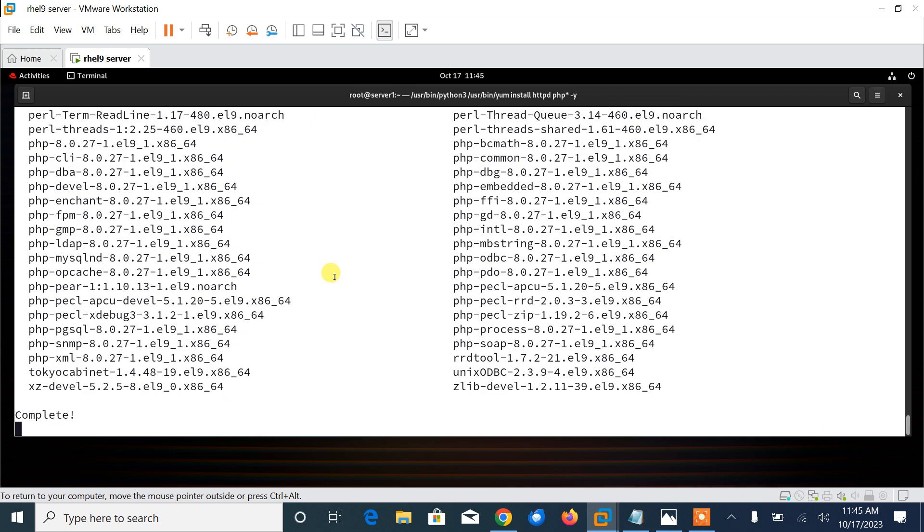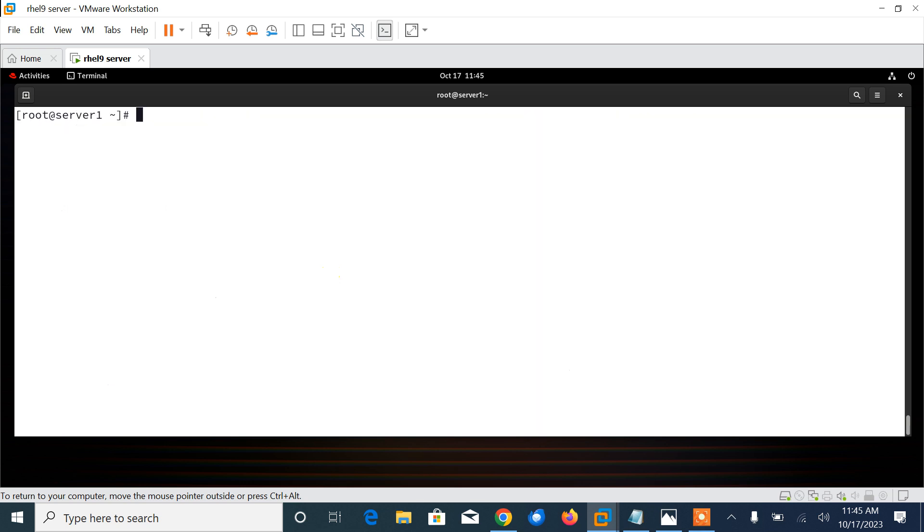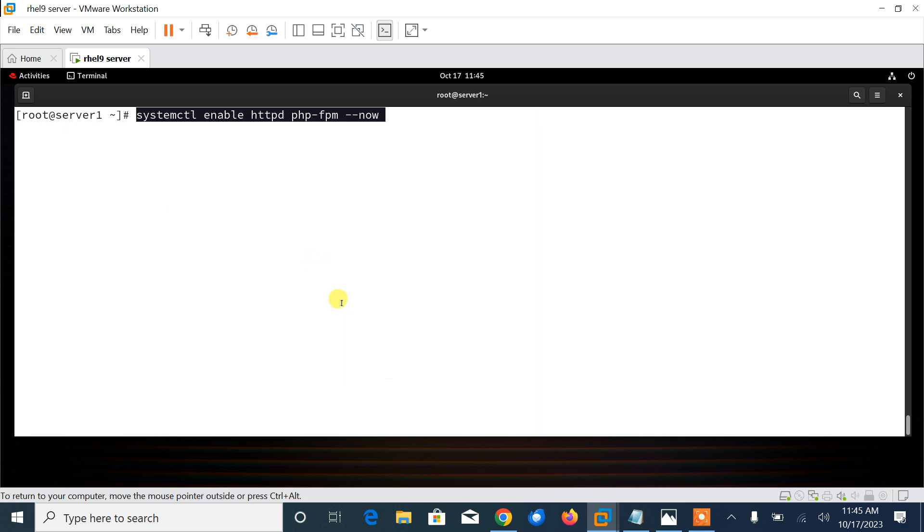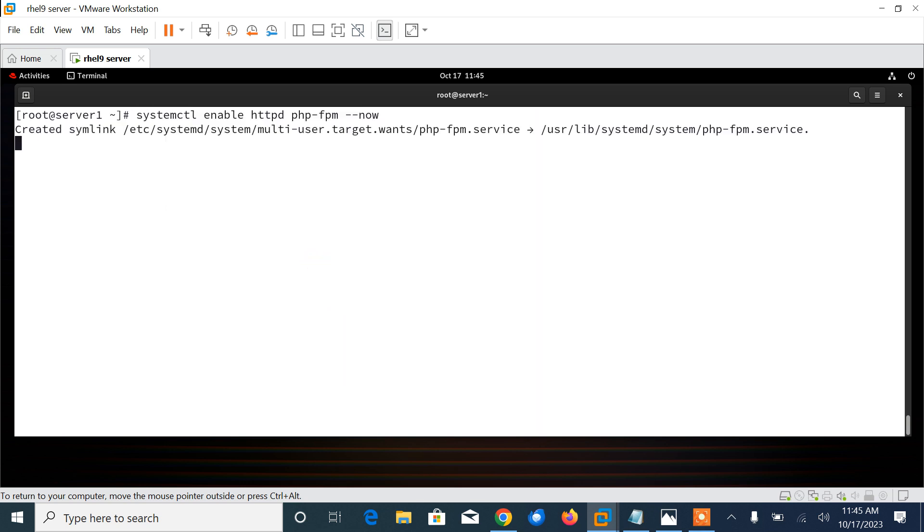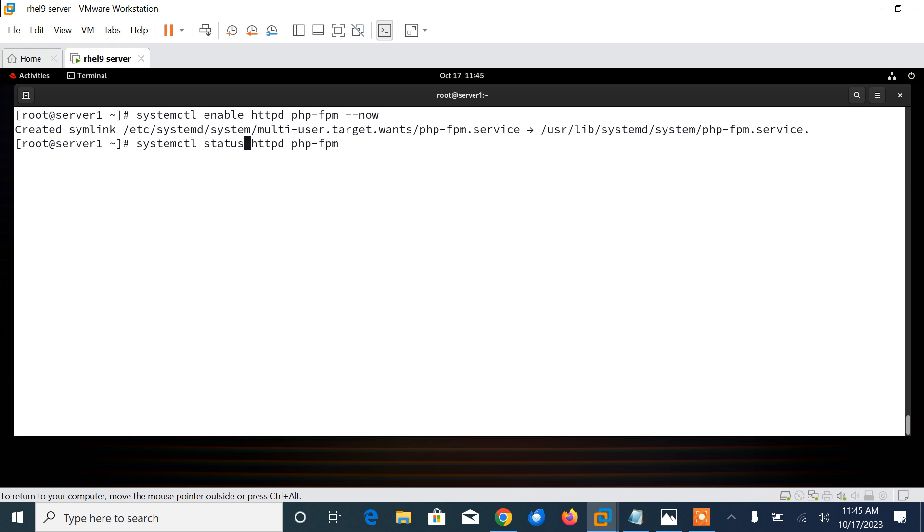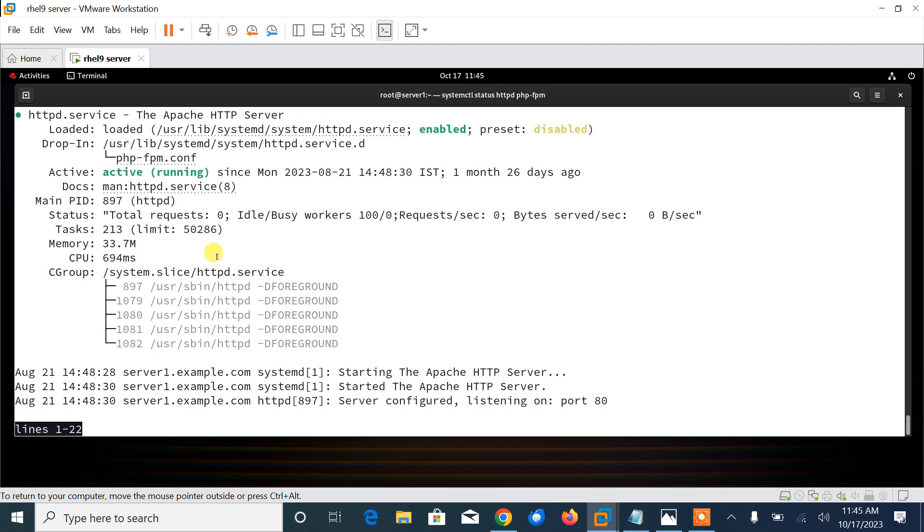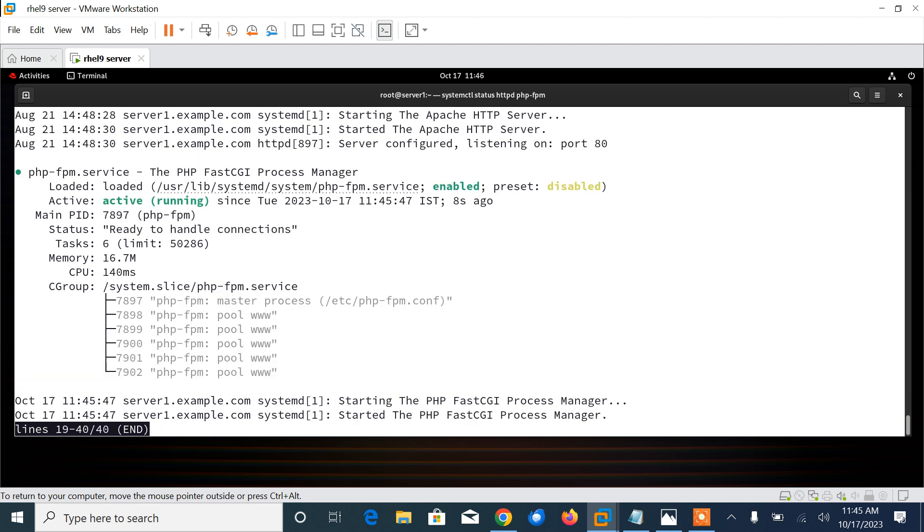Okay, now just enable httpd and php-fpm. Now we can check the status of both services running the status command. Here you can see that httpd is enabled and active, as well as php-fpm is active and enabled.